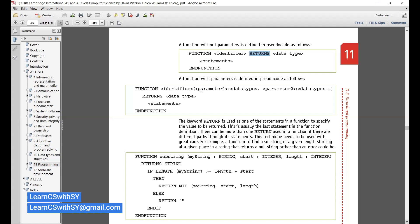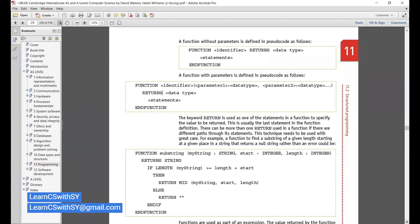In a function, the word PROCEDURE is replaced by FUNCTION. The function has an identifier name and parameters. The word RETURNS is compulsory — the moment you see RETURNS, it is a function; we cannot use RETURNS in a procedure. RETURNS also specifies the data type of the returned value. The keyword RETURNS is used as one of the statements in a function to specify the value to be returned, usually as the last statement. There can be more than one RETURN used if there are different conditional branches — but this technique needs to be used with great care.